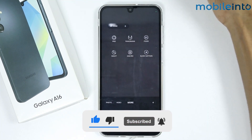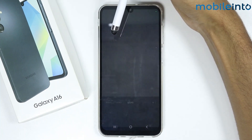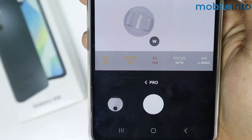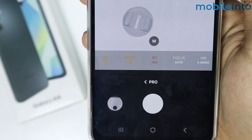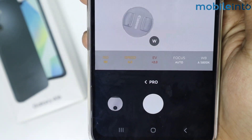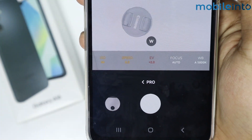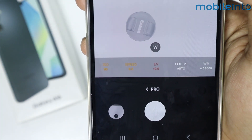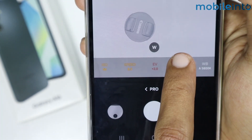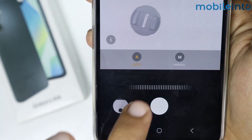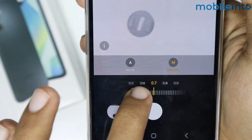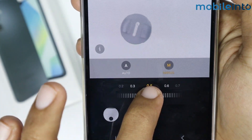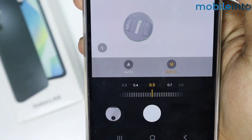From here, tap on 'Pro'. When you enable Pro Mode, you get full control of the camera app. For example, you can adjust the focus just like that.